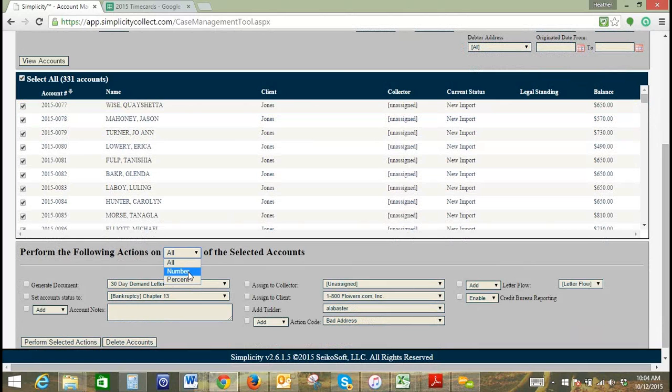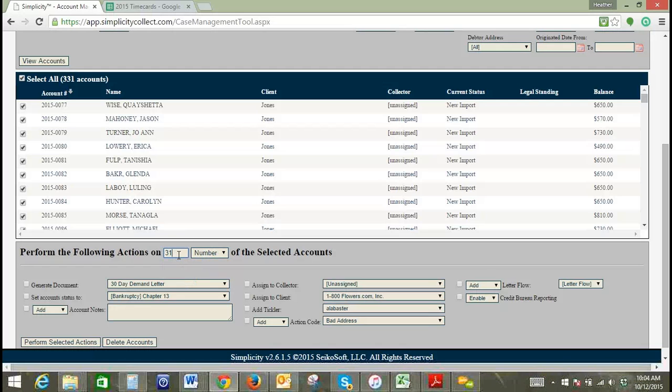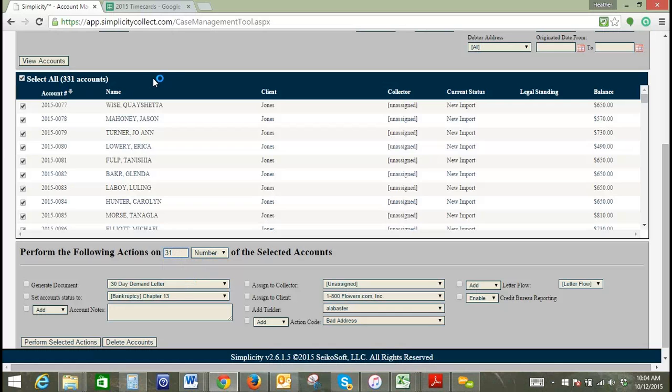It also has the option to enter a number or a percentage. We're going to go ahead and do a number, and we'll just do 31 of the current 331 accounts. Bulk account manager does show you 500 accounts at a time, so if I had had more than 500 accounts in this particular filter set, there would be an extended button here that will say show next. For example, if I had 600 accounts here, it would say show next 100 of 600 accounts.